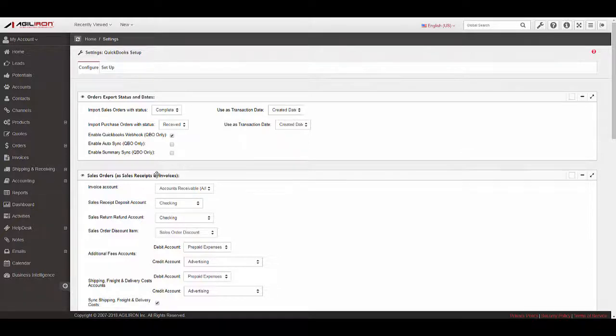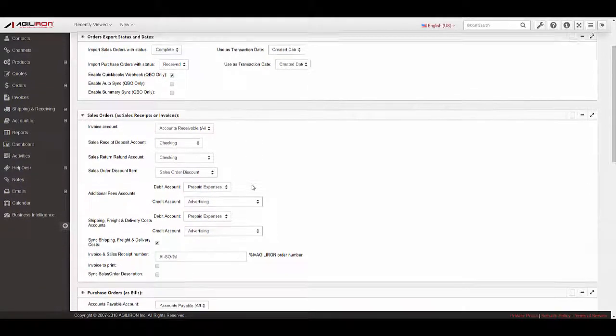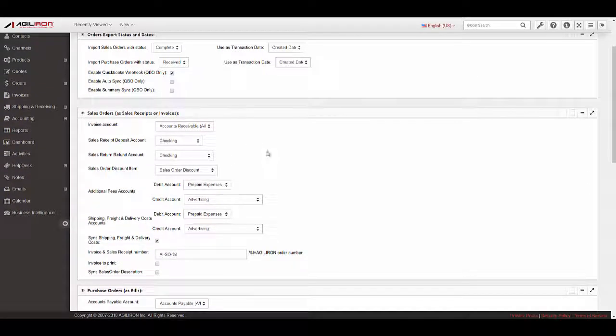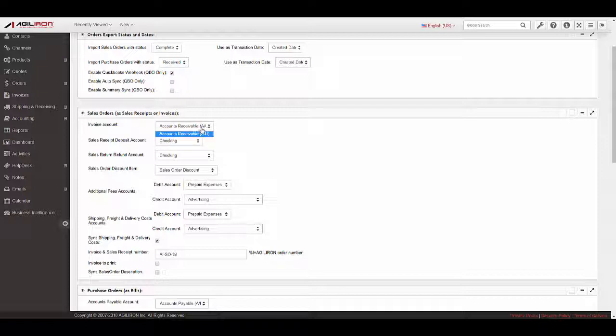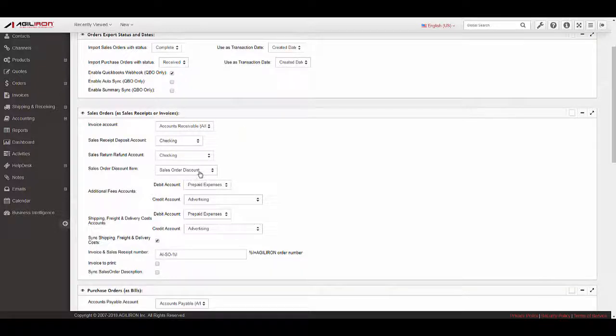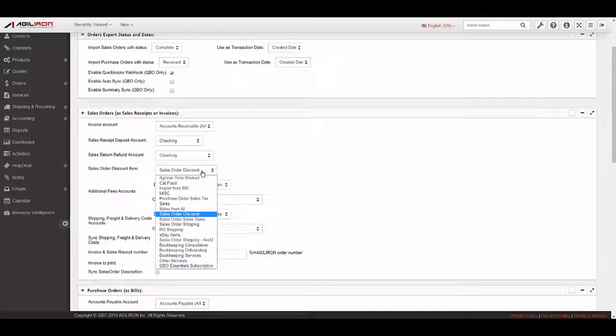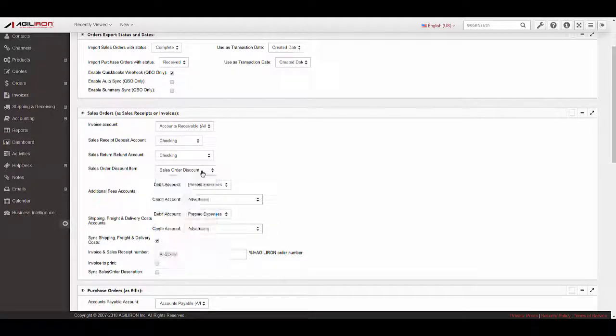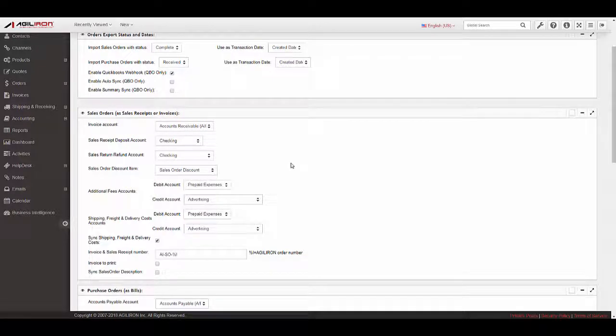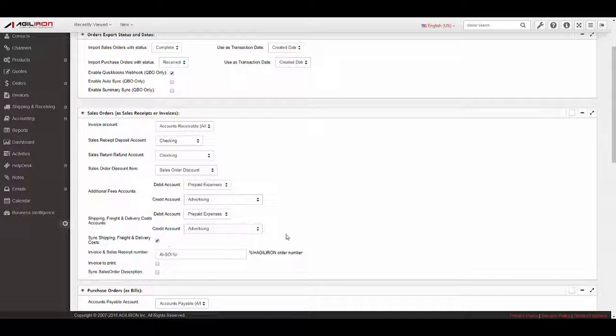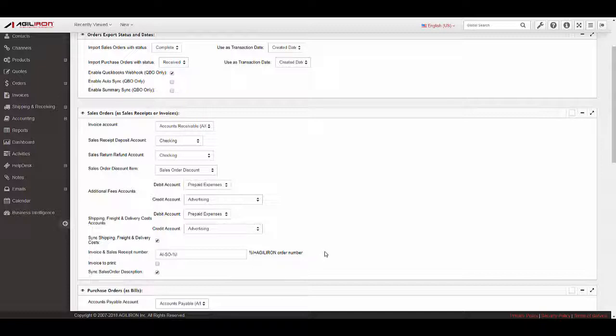Sales Orders. For Invoice Account, select the AR account in which invoices will be recorded in QuickBooks if managing receivables in QBO. For Sales Order Discount item, select the QBO item to which discounts will be recorded in QuickBooks. If using ShipStation, selecting the Sync Shipping Freight and Delivery Costs checkbox will sync shipping costs into QuickBooks for each sales order. Selecting Sync Sales Order Description, the checkbox syncs the sales order description to QuickBooks.